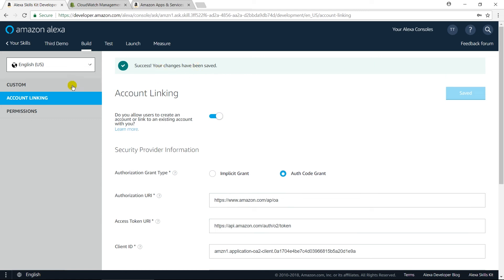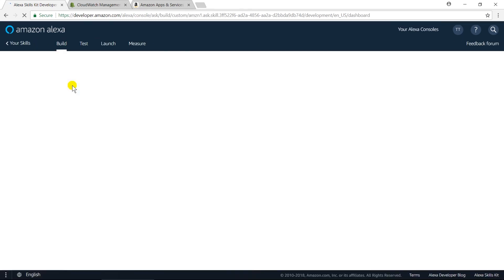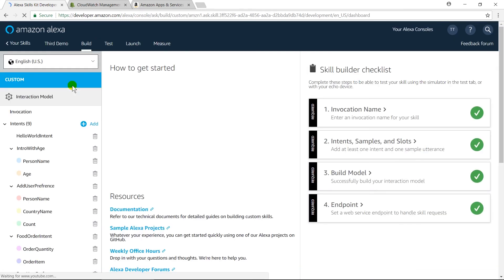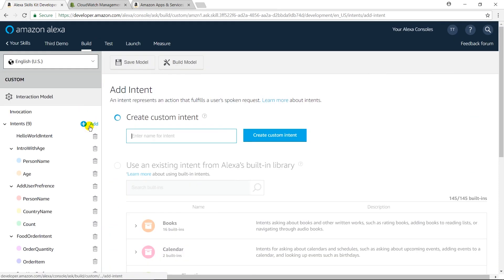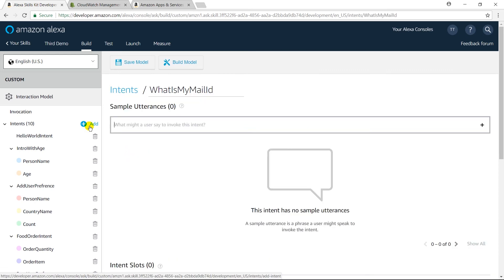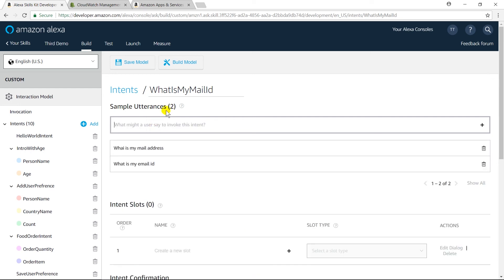Now, I am going to create a new intent from which I will obtain mail ID of logged in user. So, use what is my mail ID as an intent name. Here, the user may say what is my email ID or what is my mail address. Let us build the model.